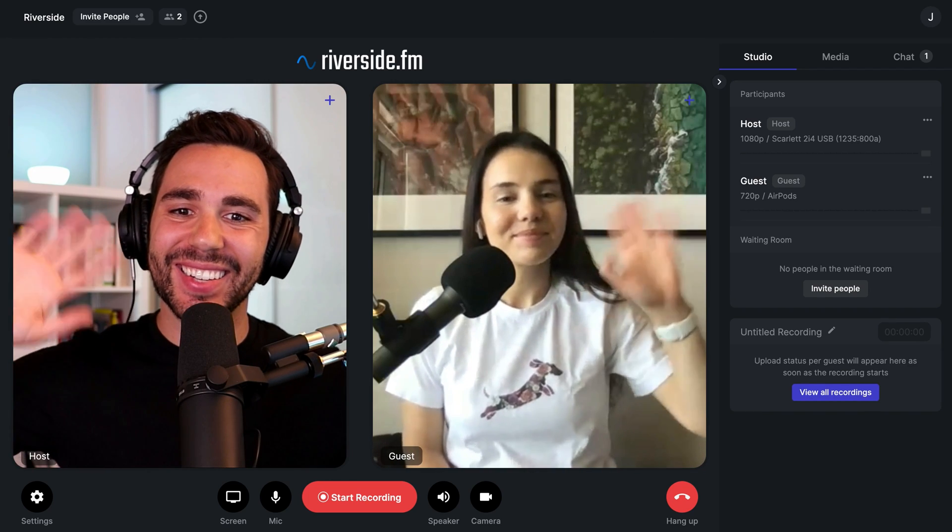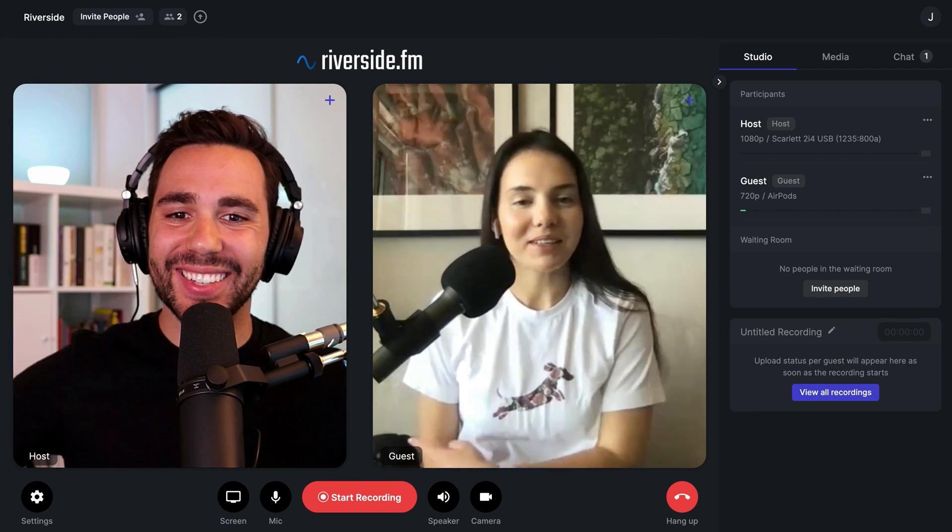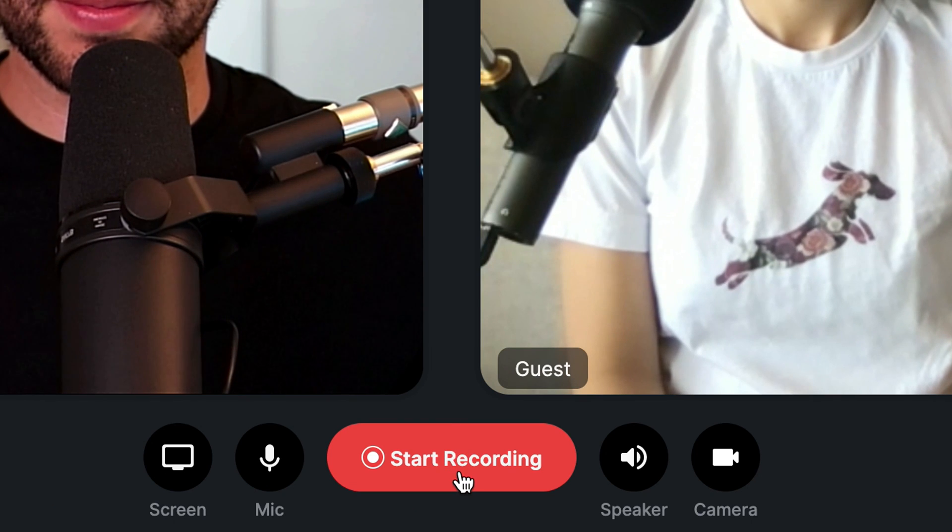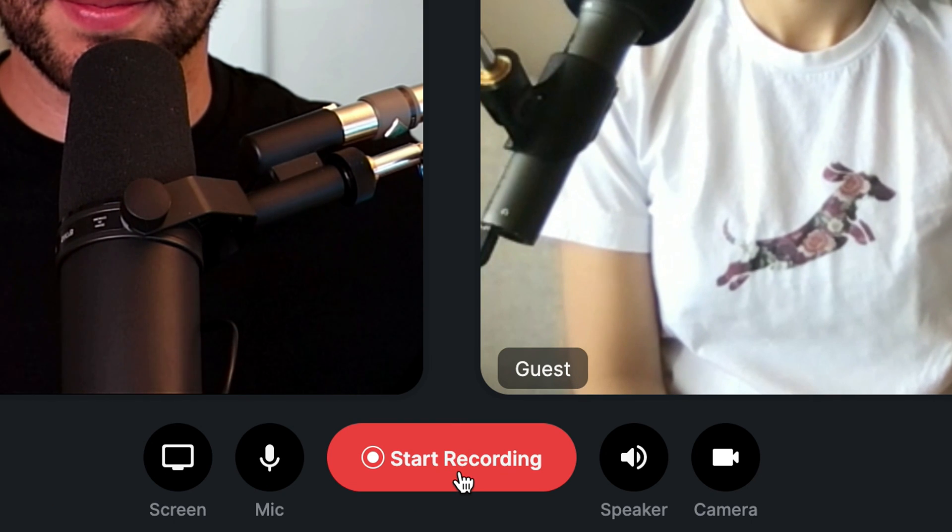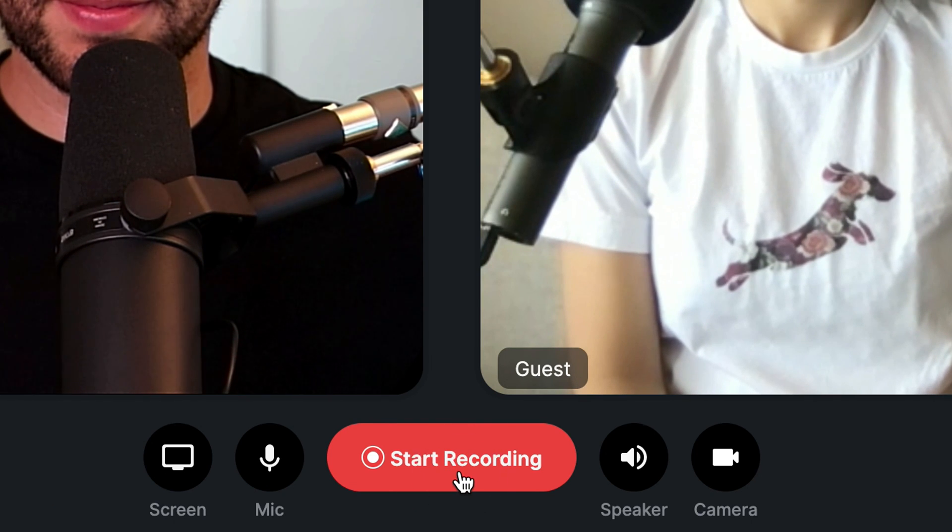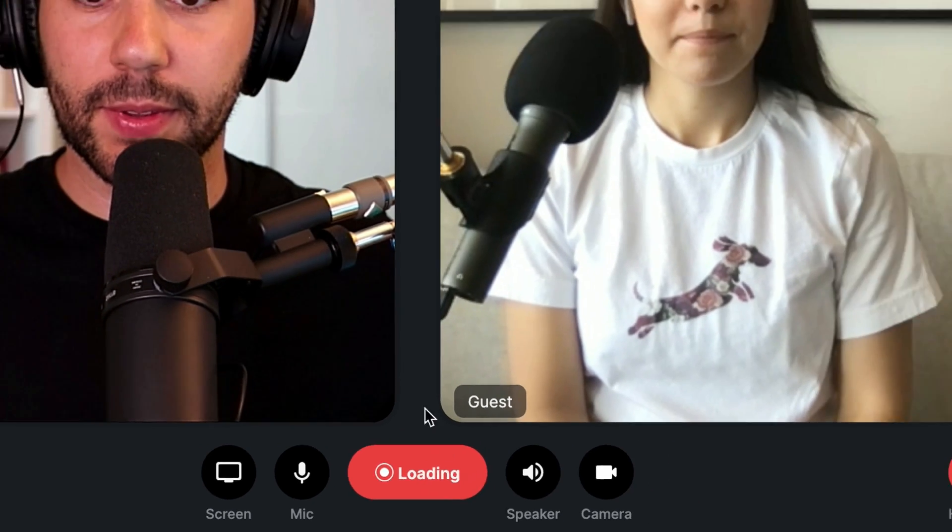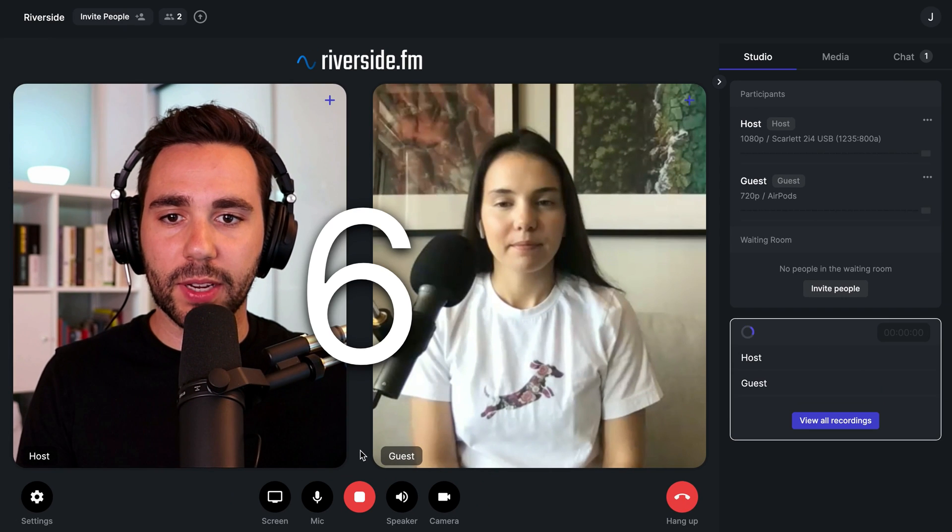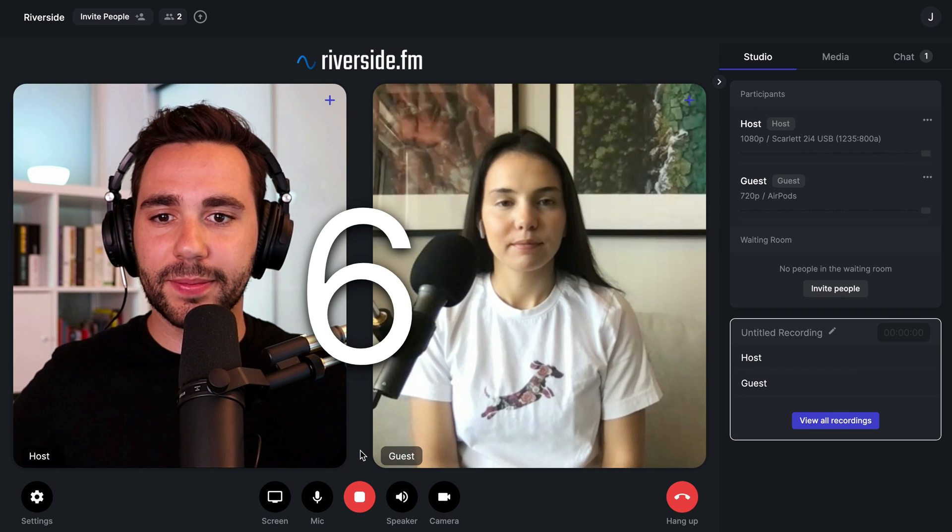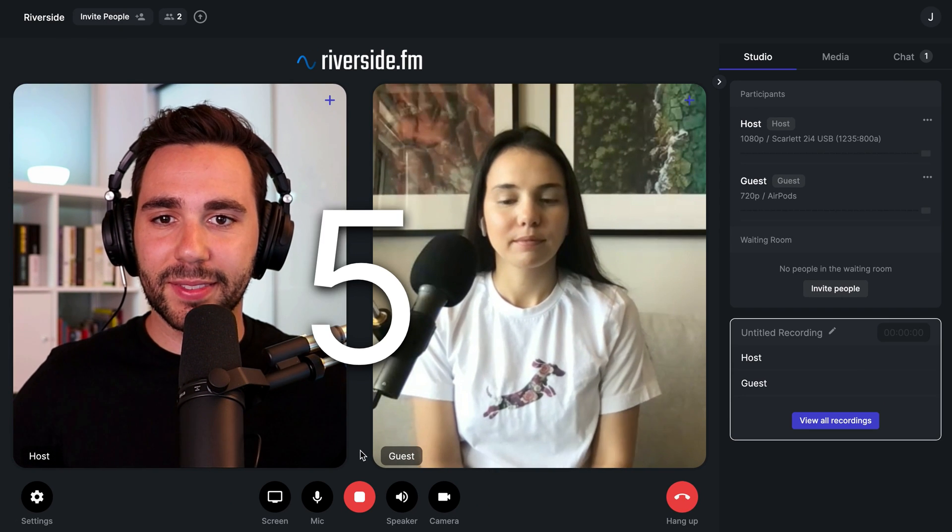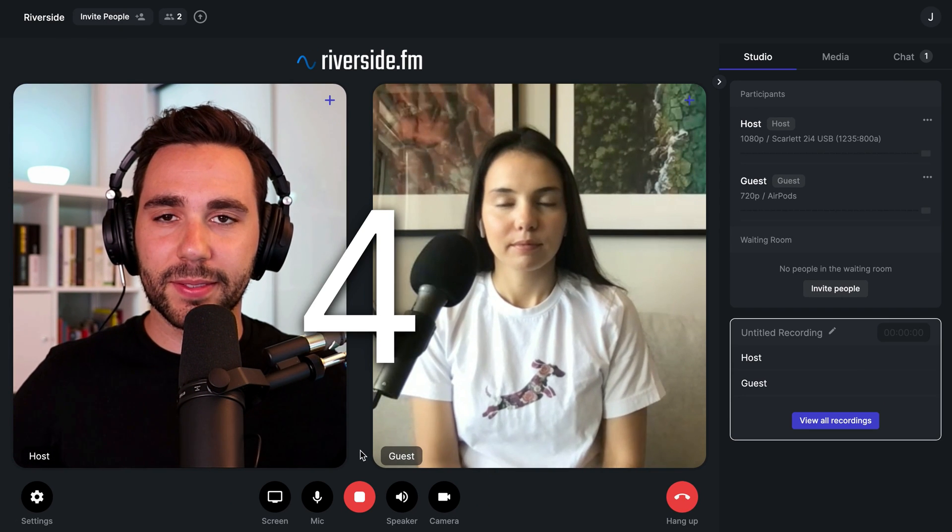Now that my guest is here, I'm ready to record. When you're ready to record, click on the start recording button on the bottom. You and your guest will see a countdown appear to prepare you for recording.